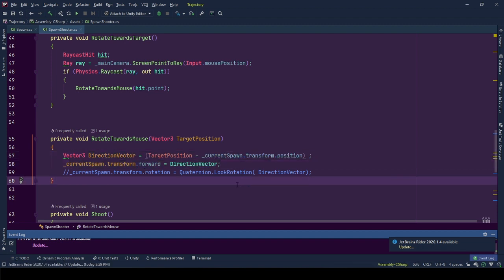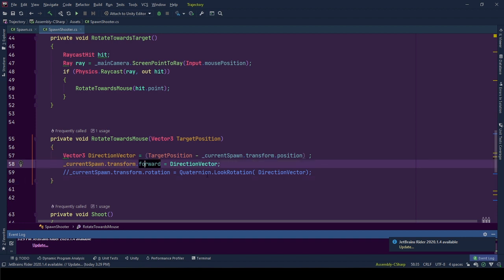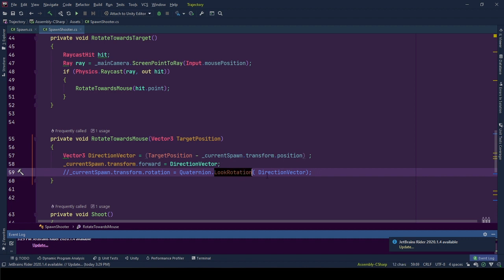Mention of lookAt. Since our object points towards its forward direction, we can set its rotation to the rotation calculated by quaternion lookRotation using direction vector. This will return a rotation needed to be looking towards the direction provided as the variable here.